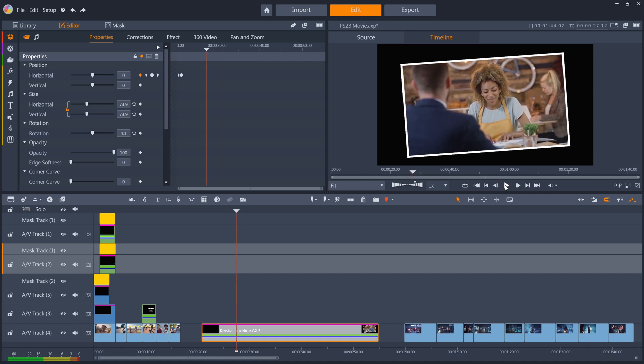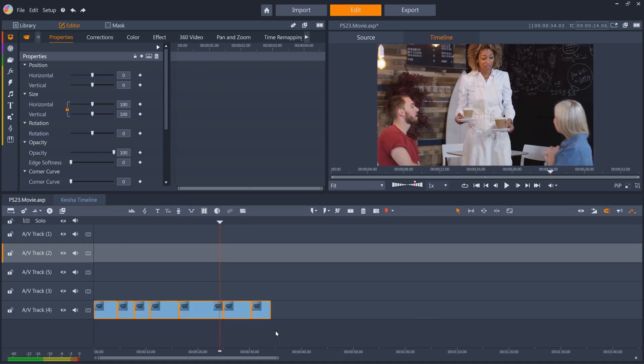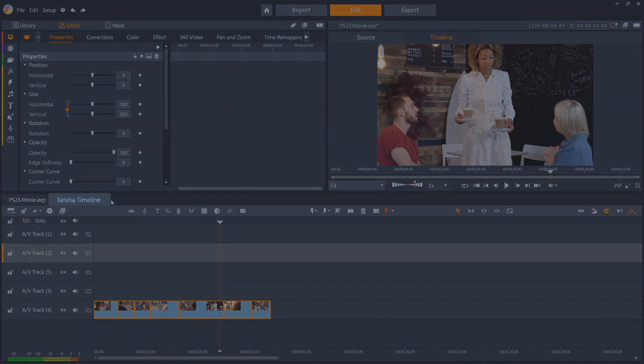That's not all though. All of the clips within this nested group are still completely editable. Just double-click the nested clips, and you'll see Pinnacle Studio opens the group in a new timeline.